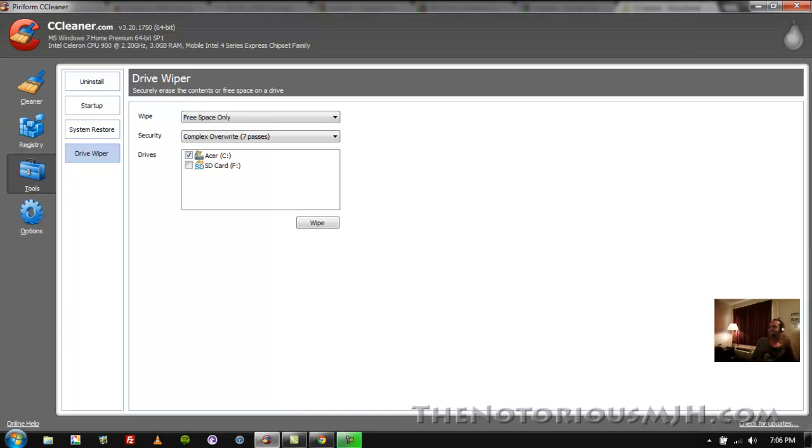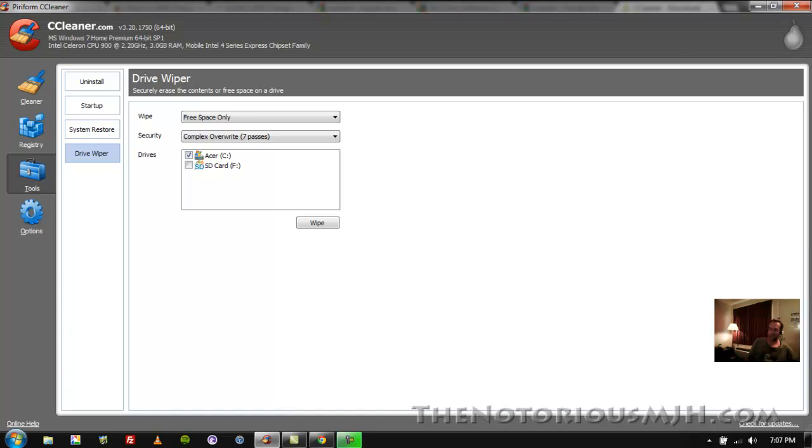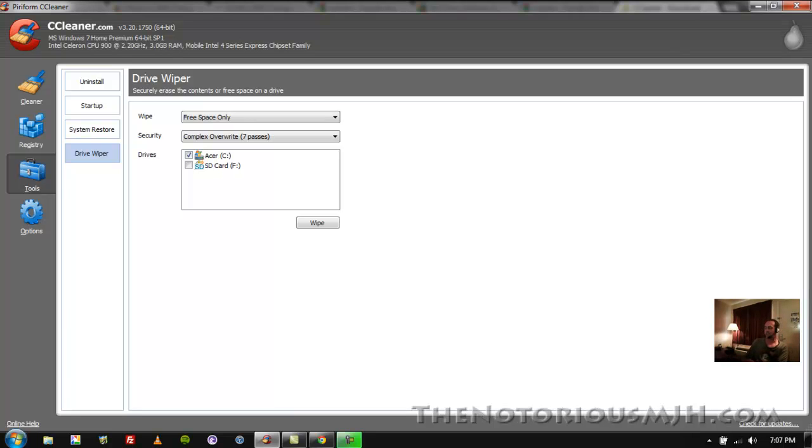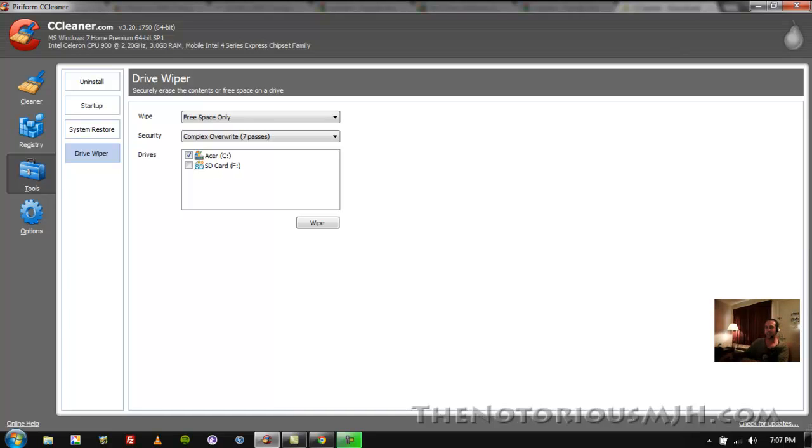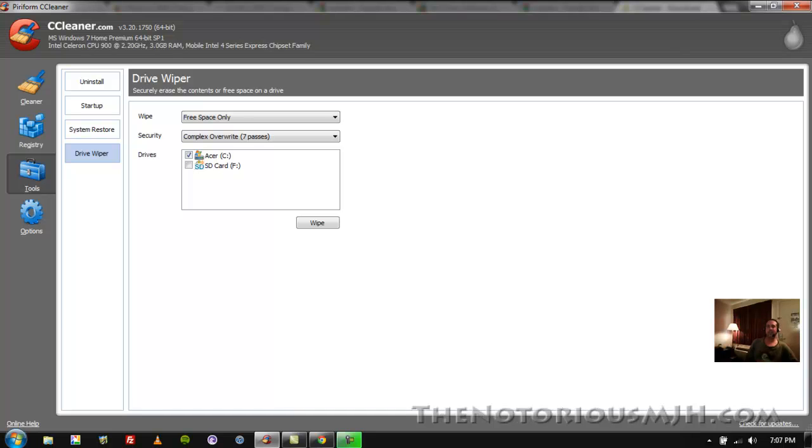So when you delete a file, send it to the recycle bin and dump the recycle bin, the file is still in your computer. What that does is it deletes the path name so that your Windows system knows that it has that space available. That file is still in your computer and will stay in your computer until the Windows system needs that space again and puts files in that space, in that actual space in your hard drive. Until then that file is still on there.